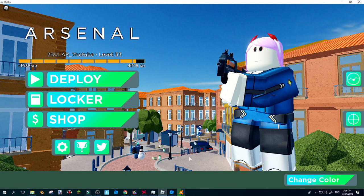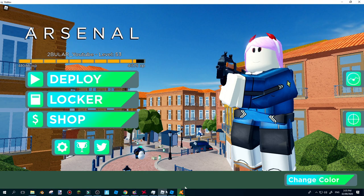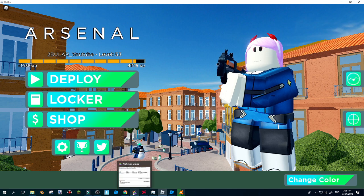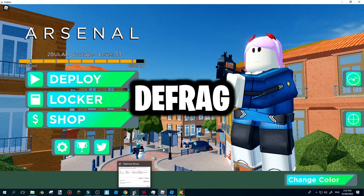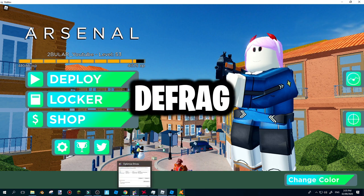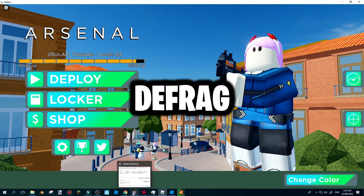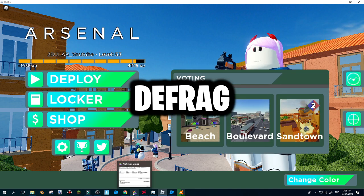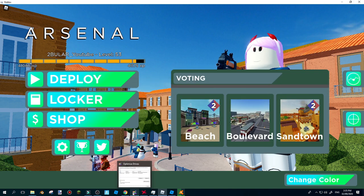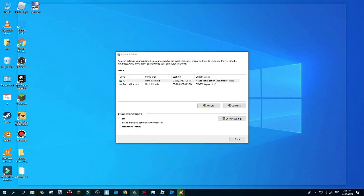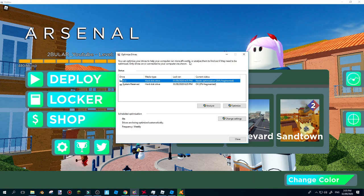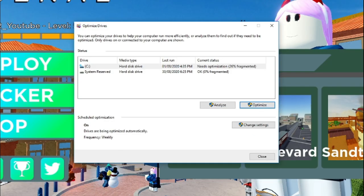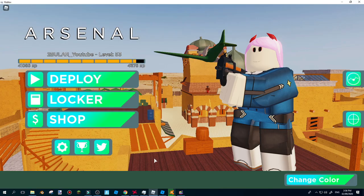After you've done that, once you've done that, go ahead and open a program called Defragment, it's Defrag for short. Just open up this program real quick and then click Optimize.